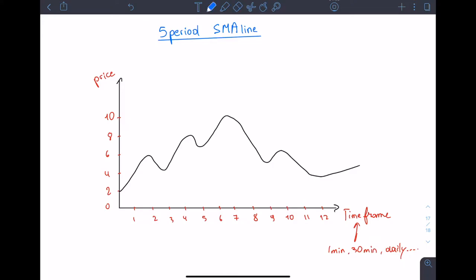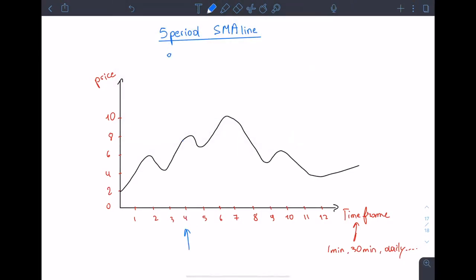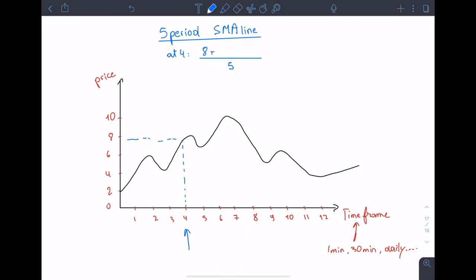Calculating an average is very simple. Imagine you have a class and you want the average grade — you simply take all the grades and divide by the number of students. It's the same thing in simple moving average lines. For the five period SMA line we calculate the average price of the last five candles, dividing by five. At minute four the price was 8, at three it was 4, at two it was 6, at one it was 3, and at zero it was 2, giving us a value of 4.6.